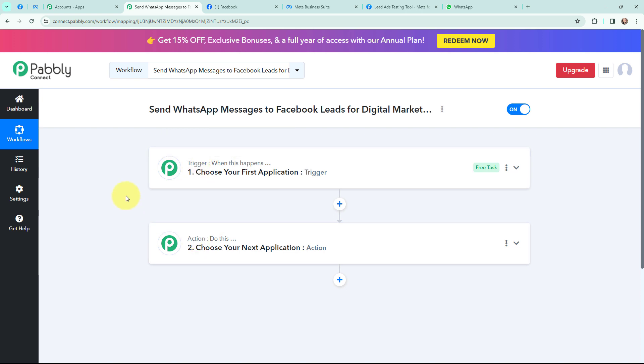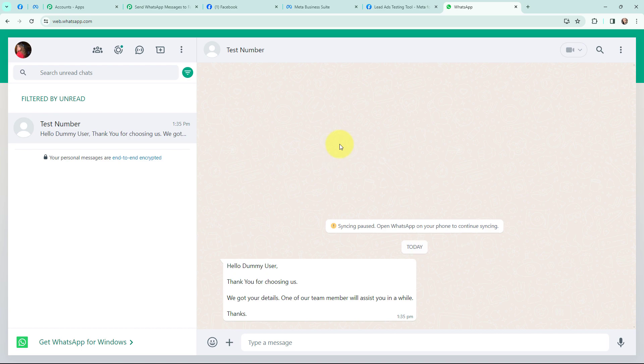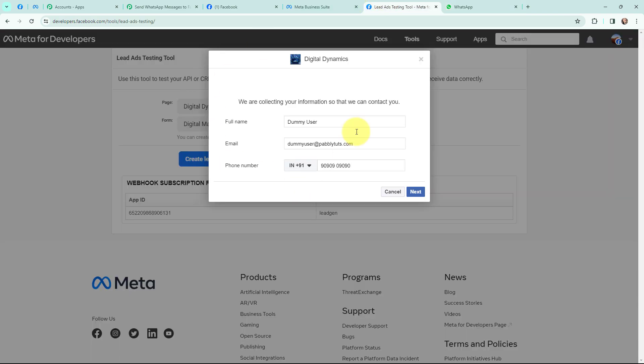Now I have arrived on a very important window which consists of trigger and action. Trigger and action are the two most important concepts of Pabbly Connect on which the entire automation will depend. Trigger says 'when this happens,' action says 'do this.' Action is an automated response to a trigger, and in a workflow you can have only one trigger but multiple action applications.